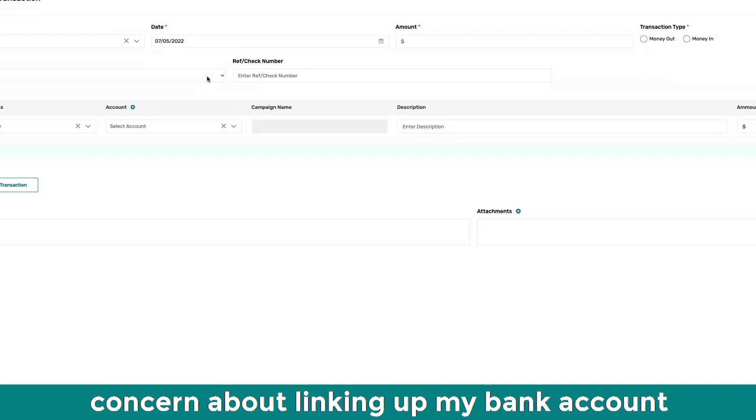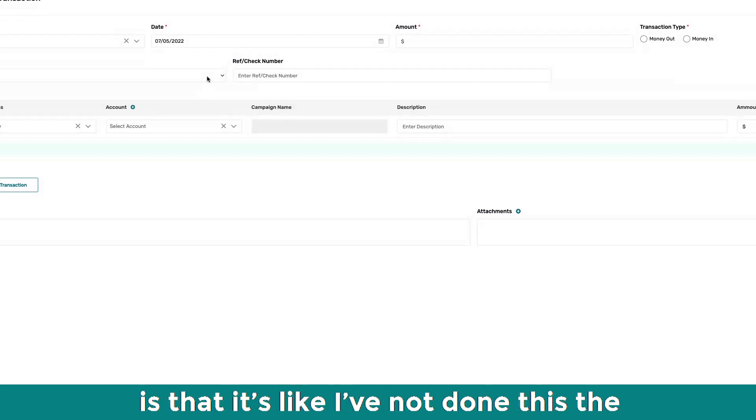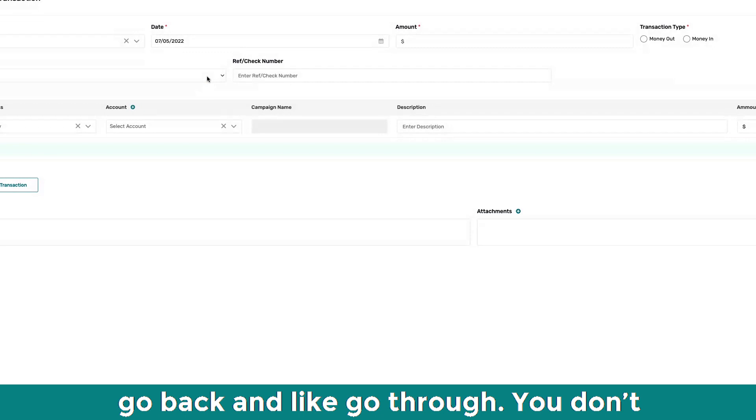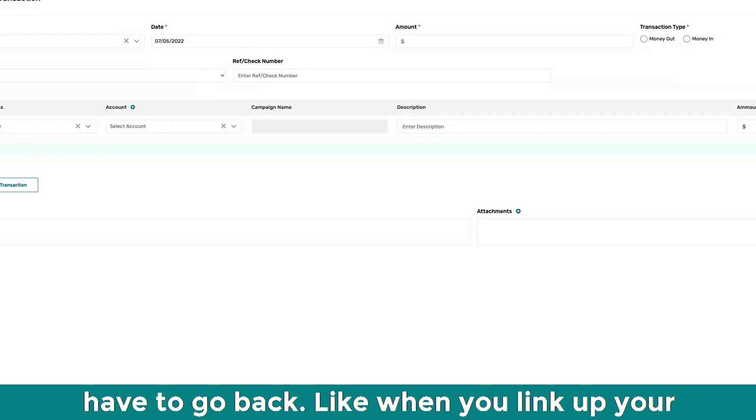I think, I mean, my concern about linking up my bank account is that it's like I've not done this the whole year. So I'm going to have to go back and like go through.